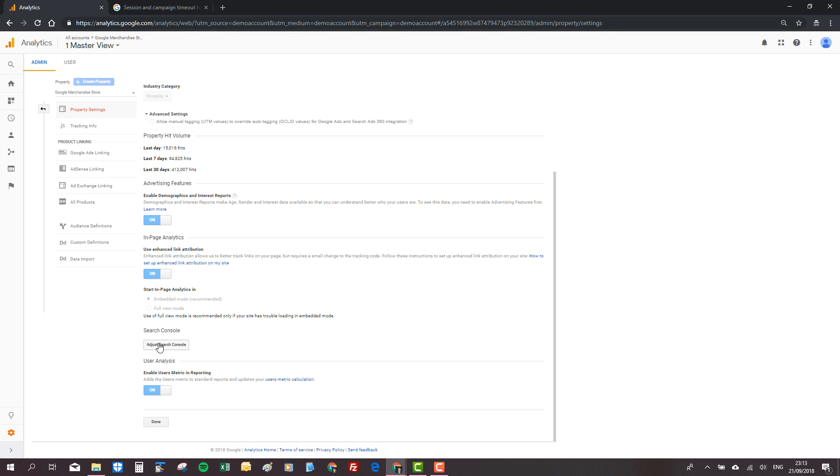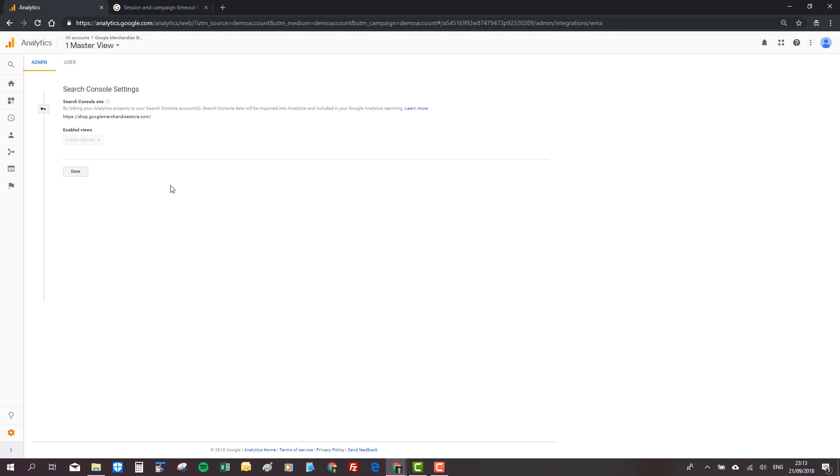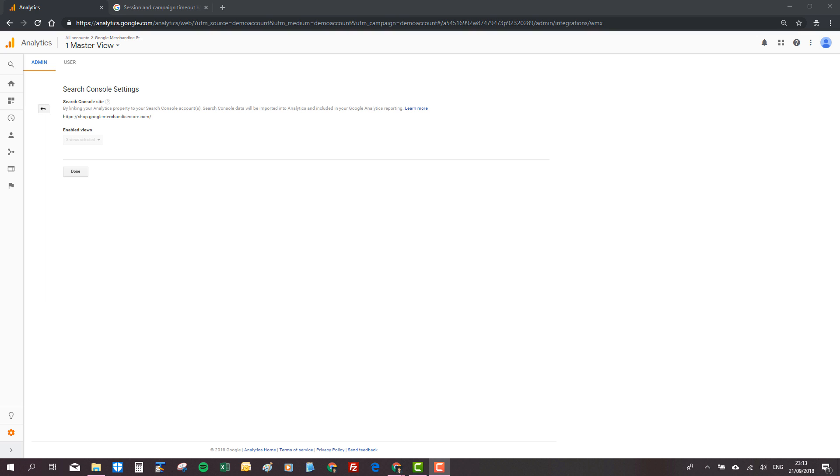This is where we can see the link or enable the link between search console and Google Analytics. When you are linking Google search console or Google Ads to Google Analytics, you need to log into Google Analytics with the same login that you use to access Google Ads or Google search console.